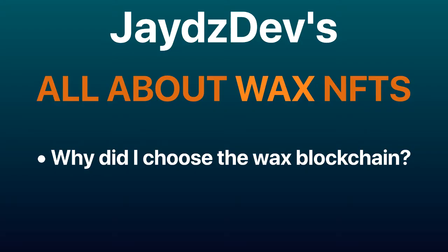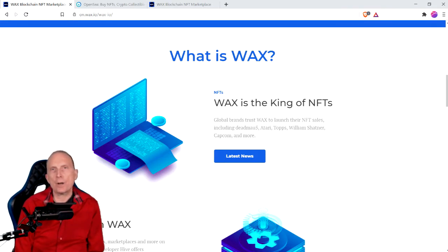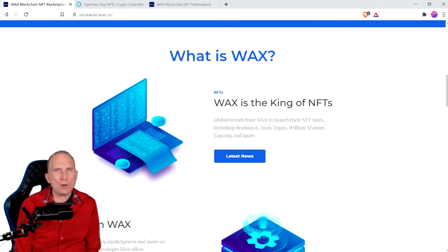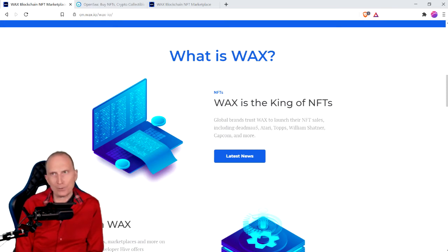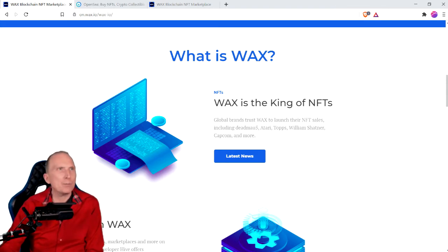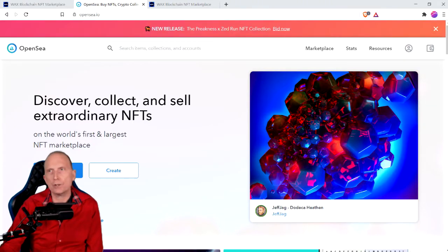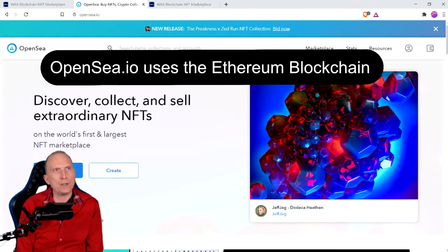Why did I choose the WAX blockchain? At first my idea was to reward my Twitch subscribers and Patreons with some cool NFTs. But before sharing that with my community, I needed to find the right platform to launch it on. So I took 2 months off streaming from Twitch and spent all of that time testing different blockchains. I chose WAX over more popular NFT programs like OpenSea, which you've probably heard of from famous NFTs selling for large amounts of money.